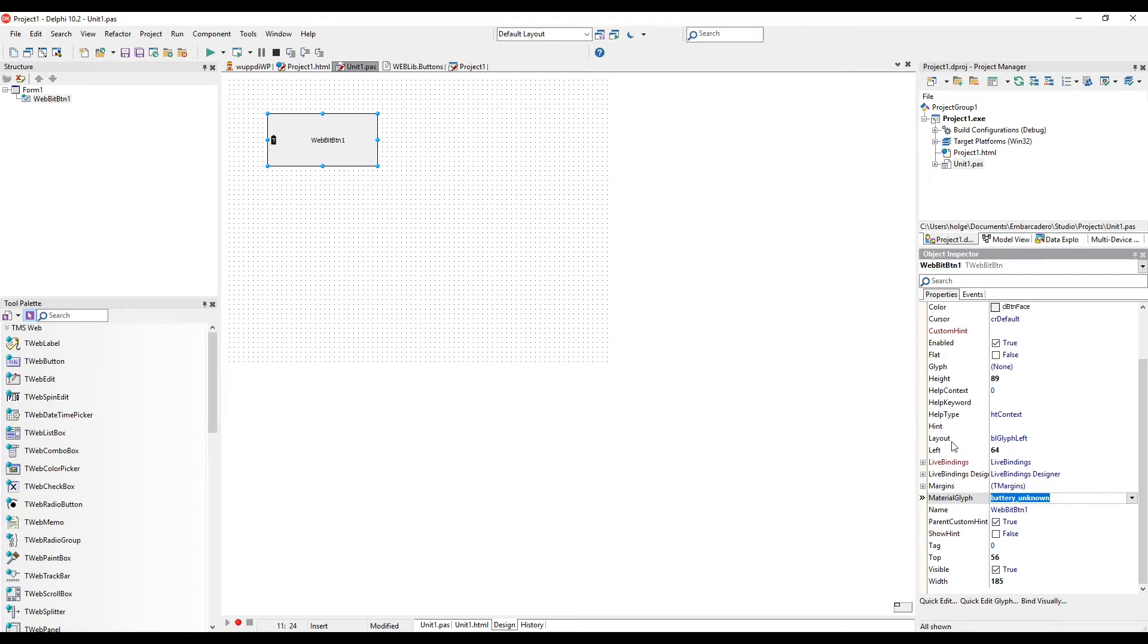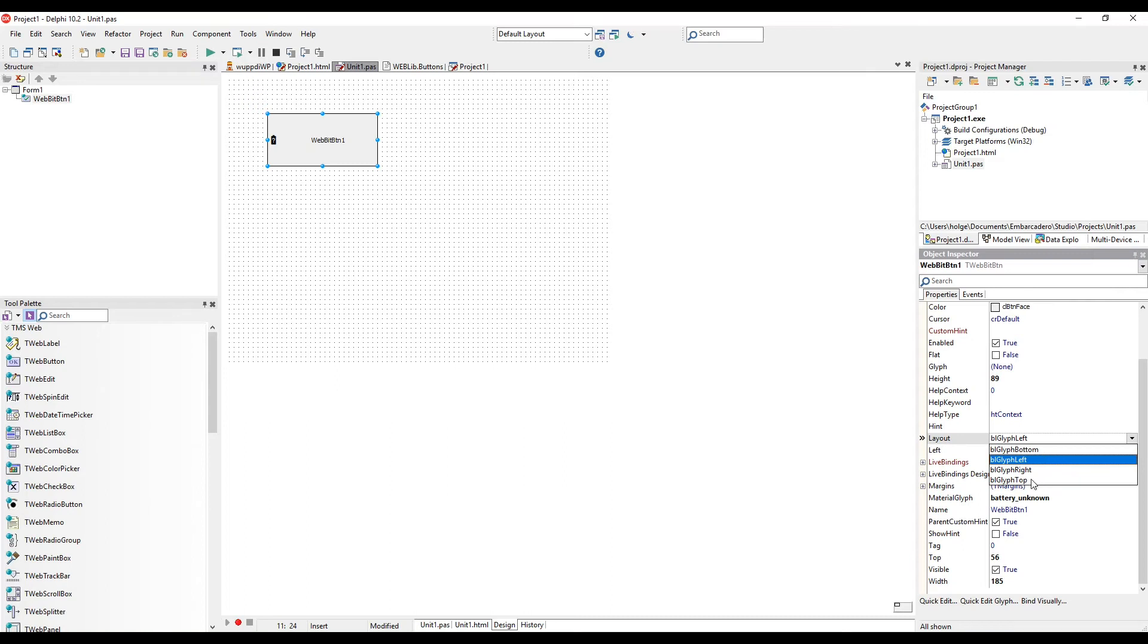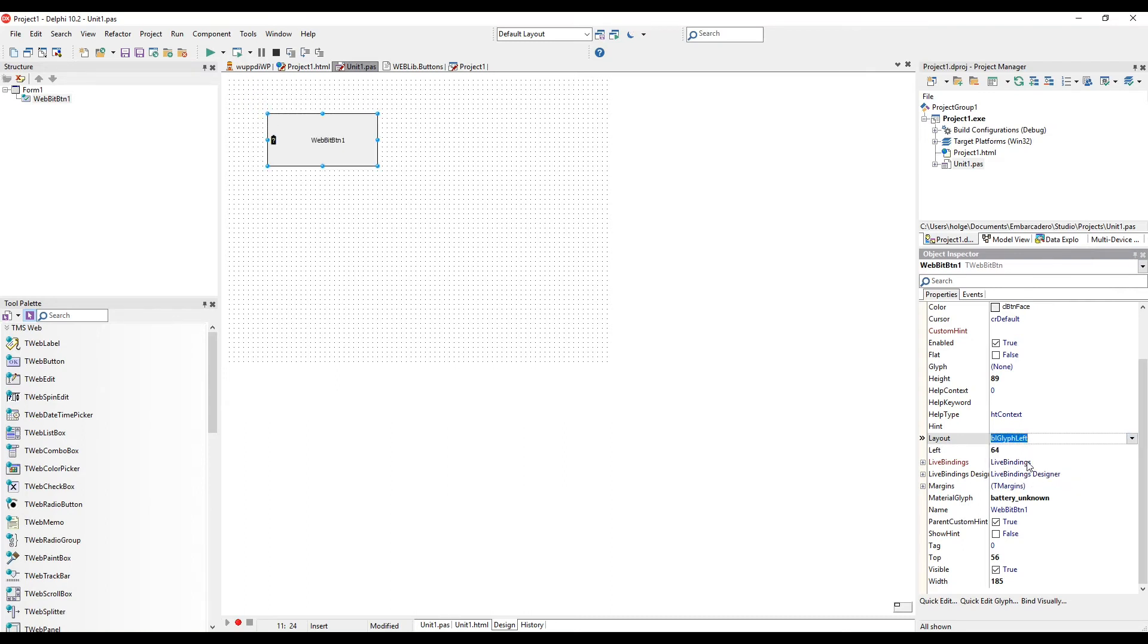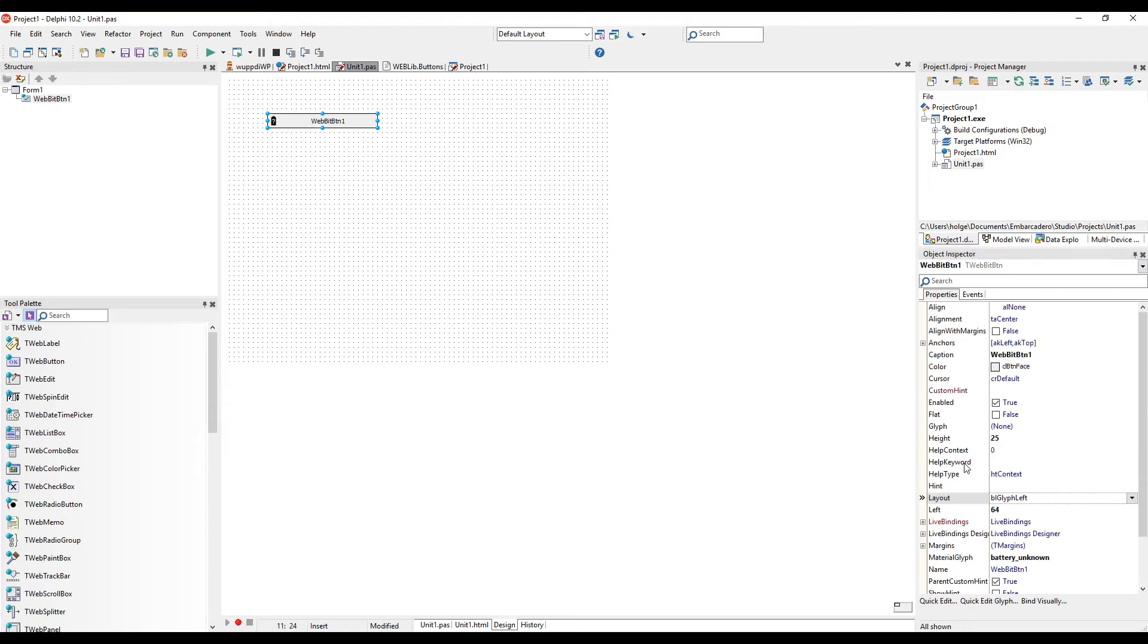Of course, we can position it using the layout property. However, we want it to stay on the left. Let's change the caption to something useful and resize.